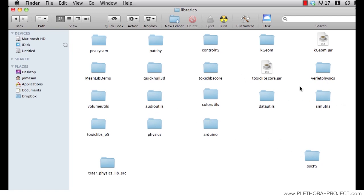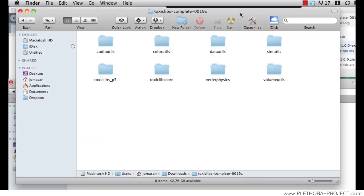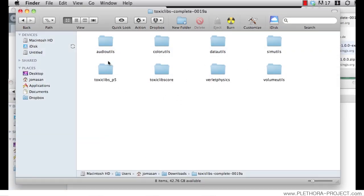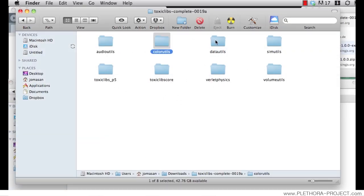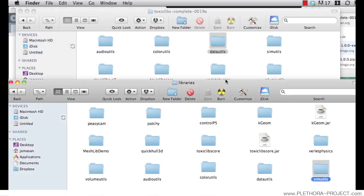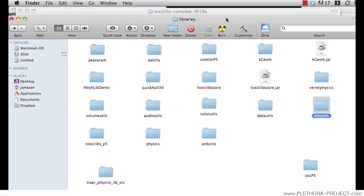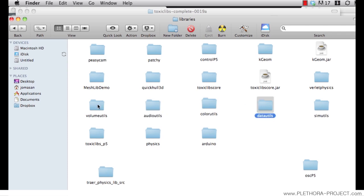You can see that I already have several libraries here. So you can see that all the content of ToxicLibs, audio utilities, color utilities, data utilities, etc. is already part of my folder here. These different elements. So put these elements in here.